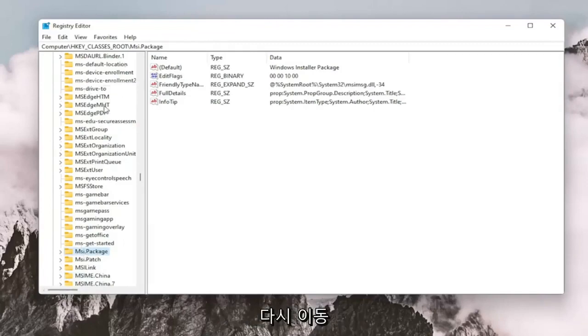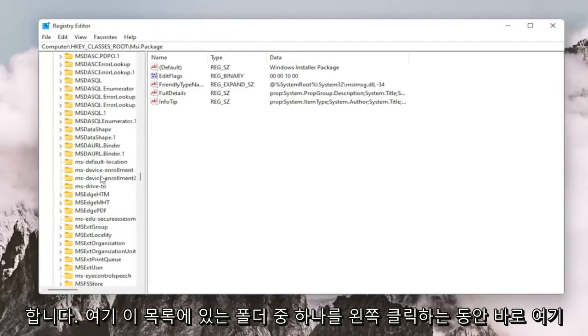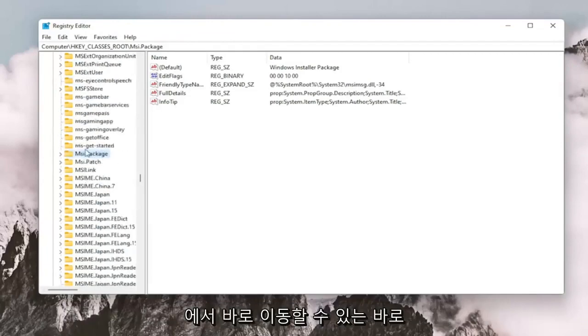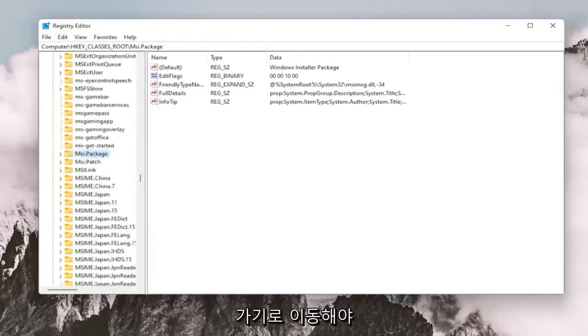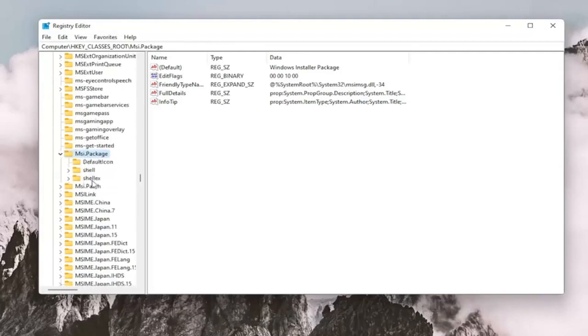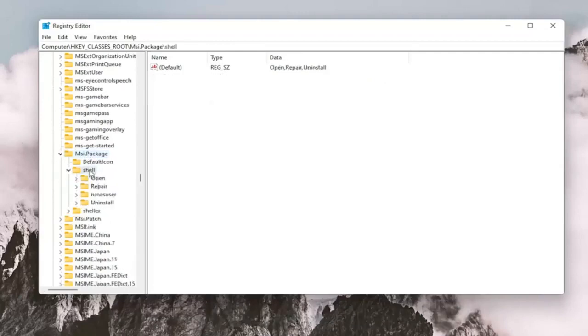Again, this is while you're left clicking on one of the folders in this list here. It should take you to the shortcut just to get you right here. And now you want to double click on the MSI.PACKAGE folder. It should be a shell folder. Double click on that.